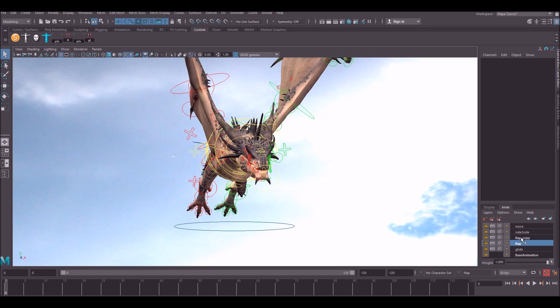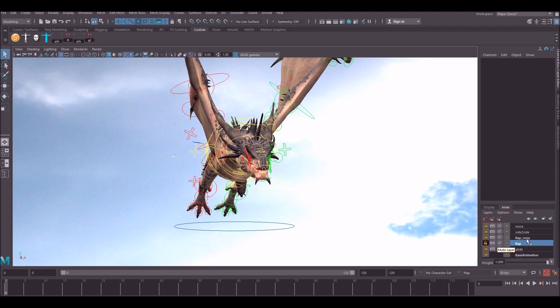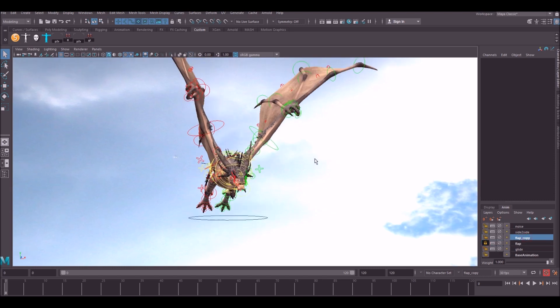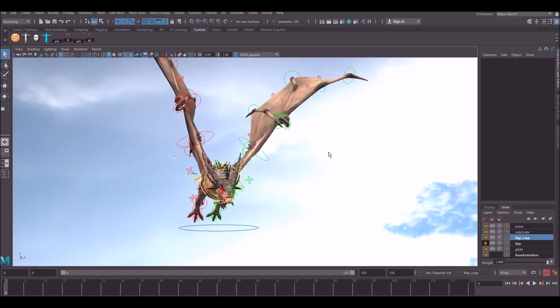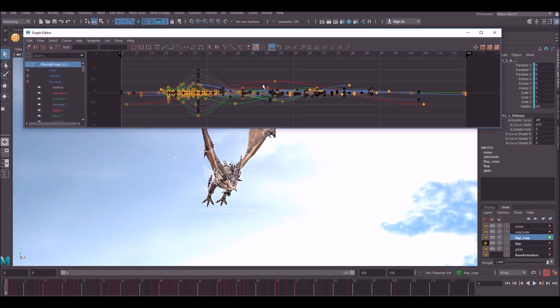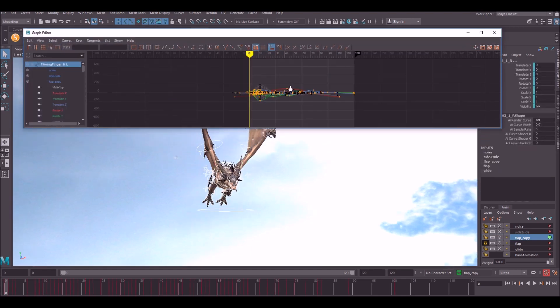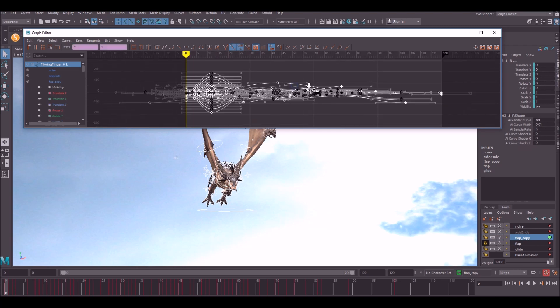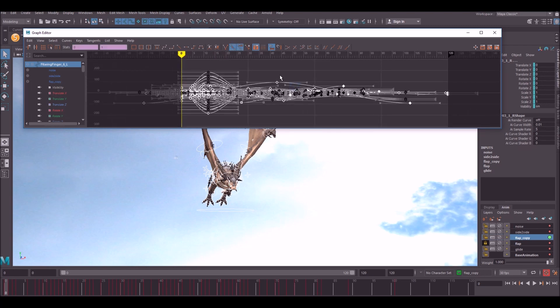We want to make sure we lock this one for now because we don't want to be selecting keys and messing around with this. So we're going to lock the bottom flap layer, select this top one here. We're then going to select all of the NURBS controls and then go into the graph editor and select all of the keys like so.